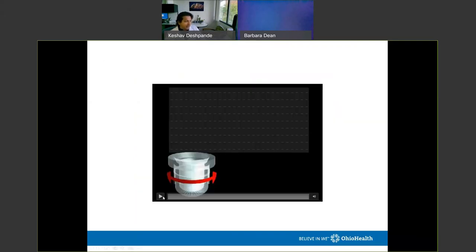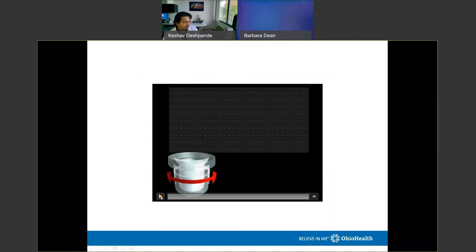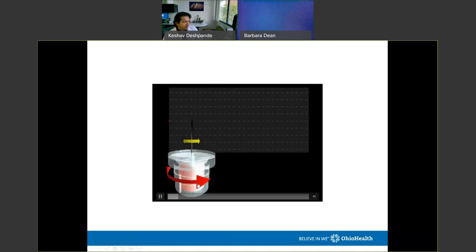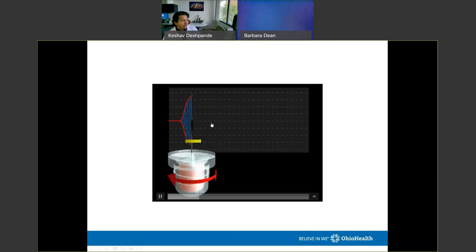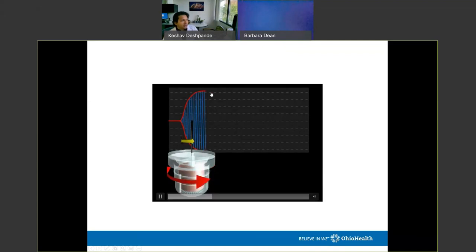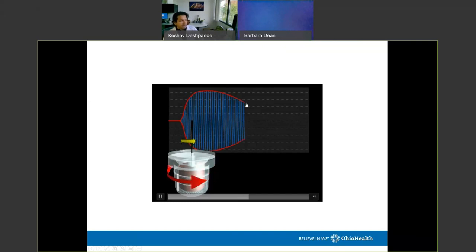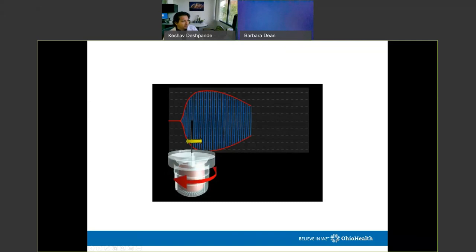Here's a video of how the TEG graph is formed. A cup is filled with blood and allowed to rotate. A torsion pin sits in the blood and plots along a graph. As the blood starts to clot, the torsion pin begins to rotate as well, and the graph shows how quickly clot strength develops. As it reaches maximum strength, the graph tapers off. Fast-forwarding, you see strength decreasing over time — that's the lysis phase, the second half of the graph.